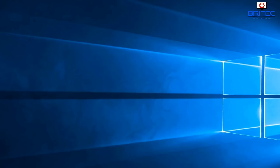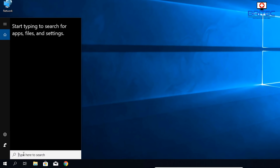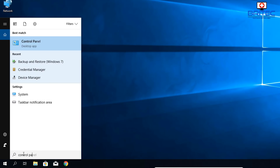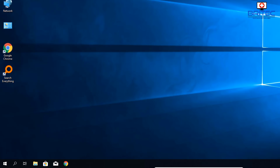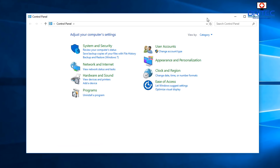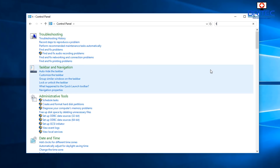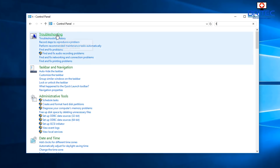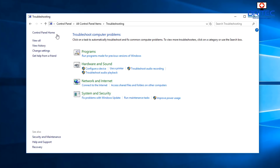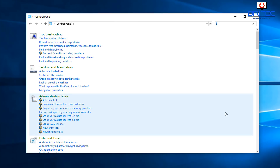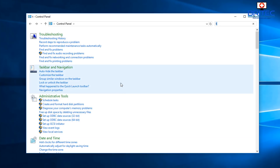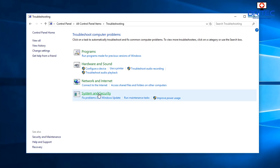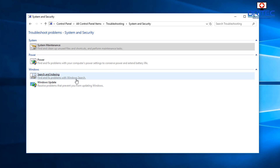Next, type 'control panel' in the search box. Inside Control Panel, go to the top-right search field and type the letter T for Troubleshoot. Click on Troubleshooting, then go down to System and Security and click on it. You'll now see Search and Indexing — click on that.